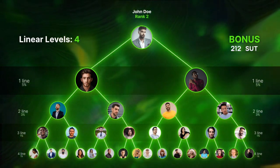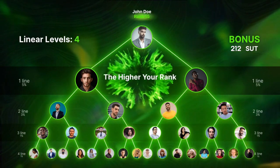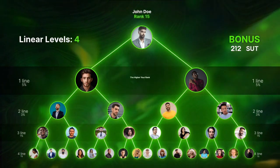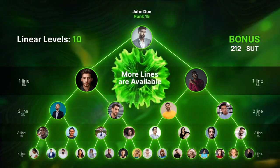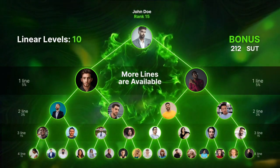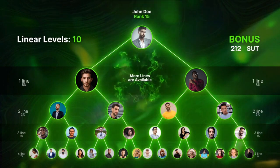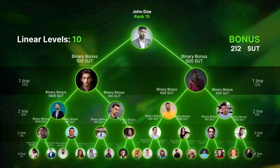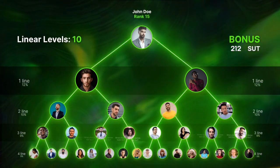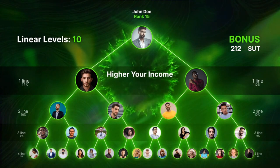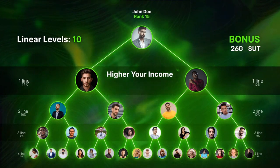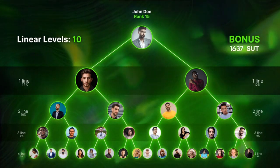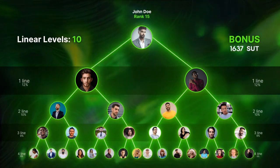The higher your current rank and the more active partners in your linear structure, the greater your potential for an expansion bonus. Just constantly develop your linear and binary structures to earn more.